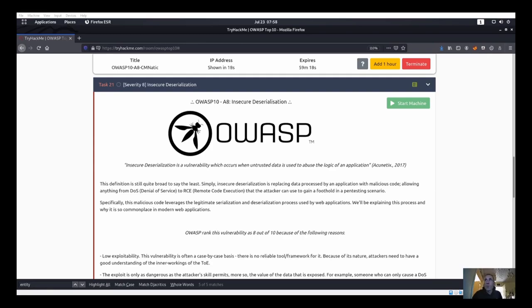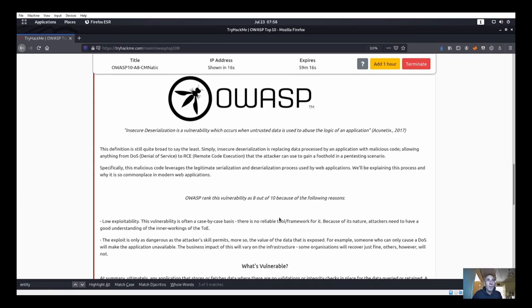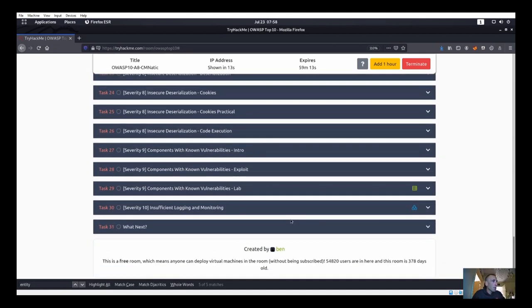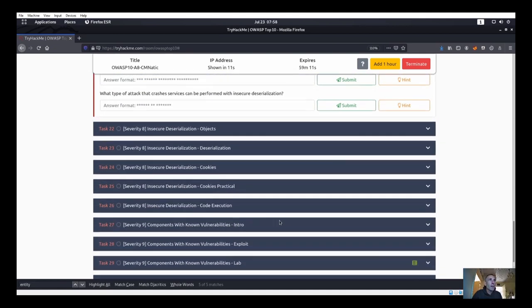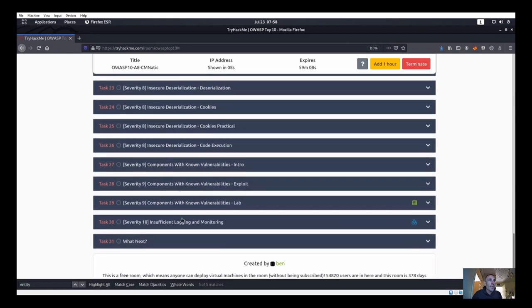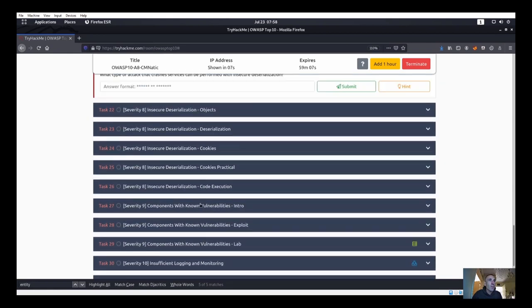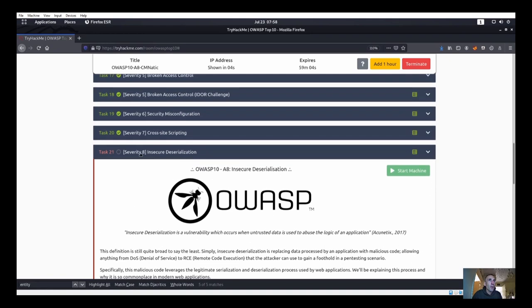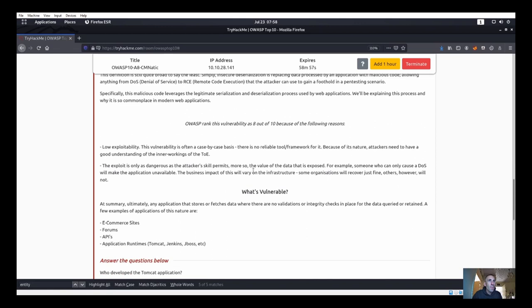Welcome to the last part of the OWASP Top 10 series. We have quite a few left - numbers eight, nine, and ten - and we'll go ahead and start with insecure deserialization on number eight.